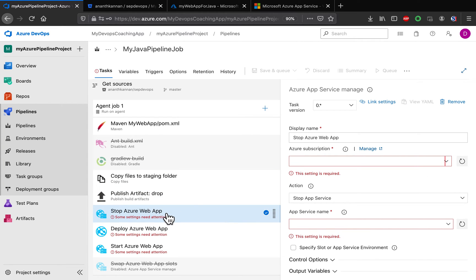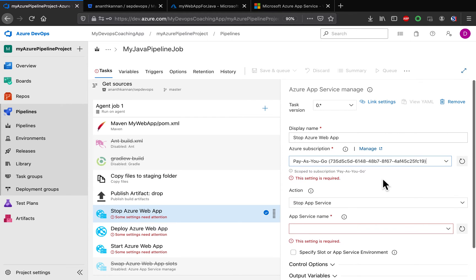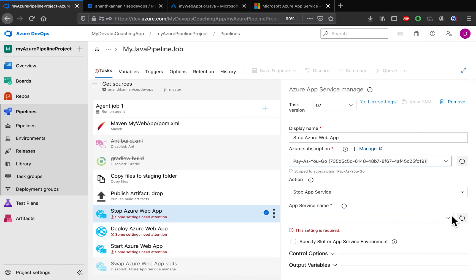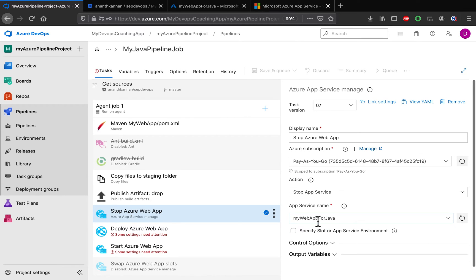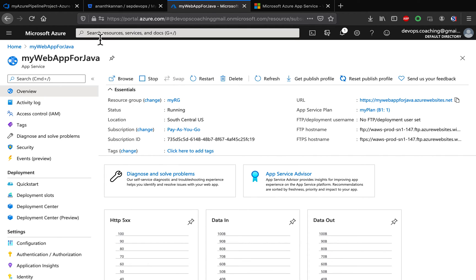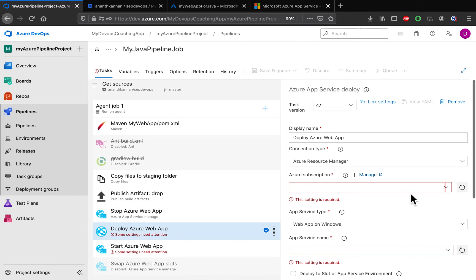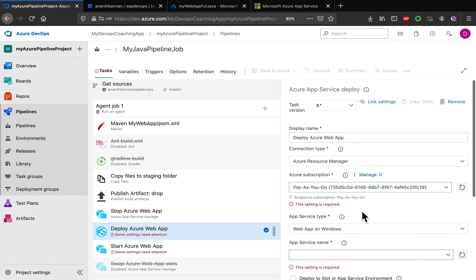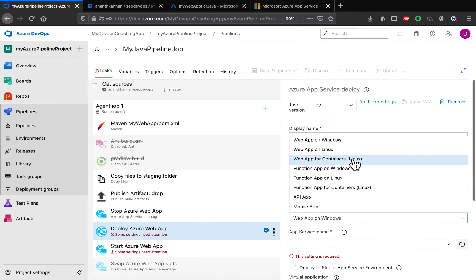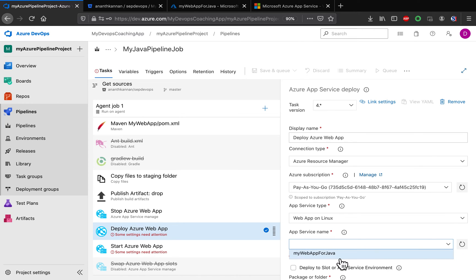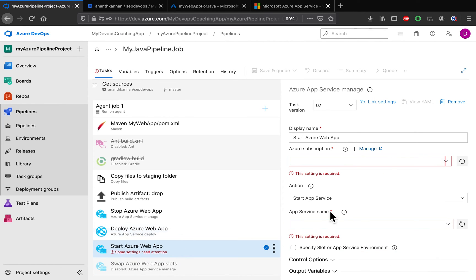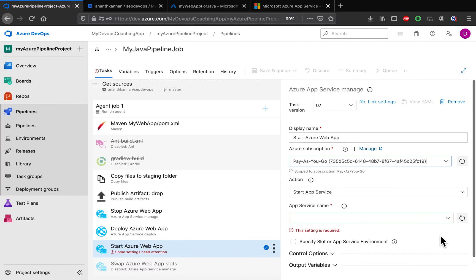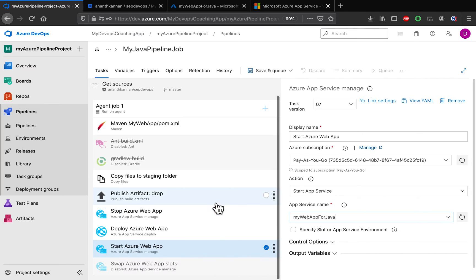This task is where we connect to our Azure Web App. Let's choose our subscription — this is my subscription. Then I'll choose my Web App name, which is the App Service we just configured. I'll do the same thing for the next task as well. Our App Service type is Linux-based. Our pipeline has now been configured.